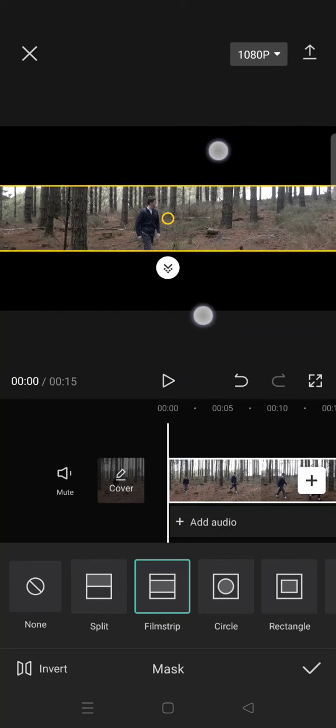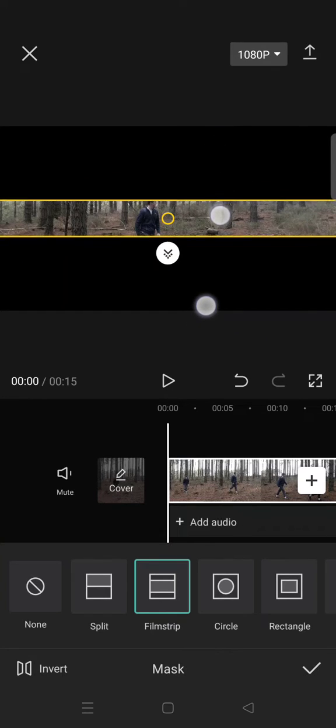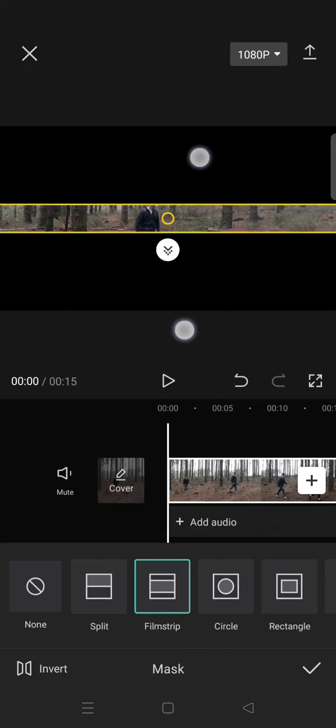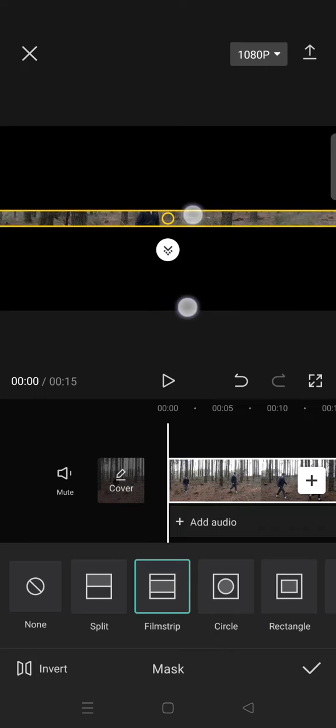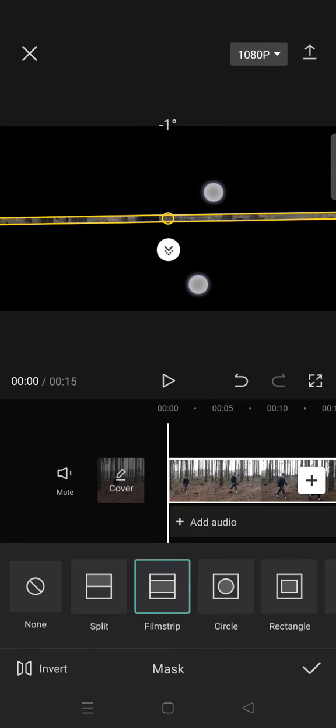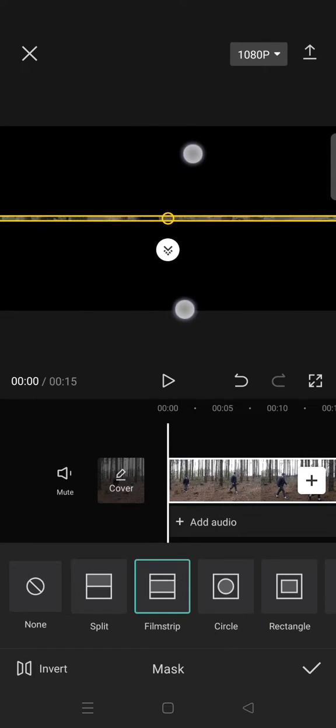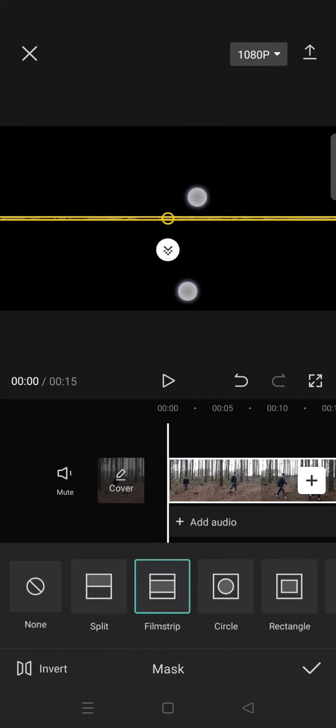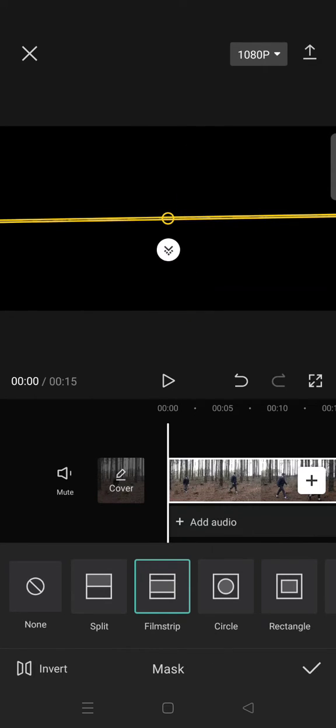Pinch it so that the video will get smaller until you can see the video, okay, like this.